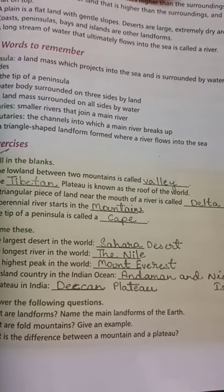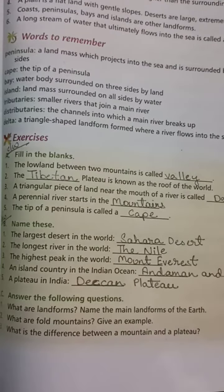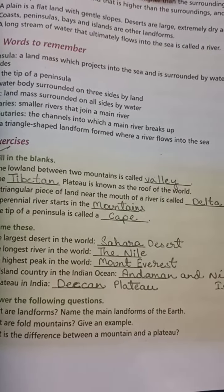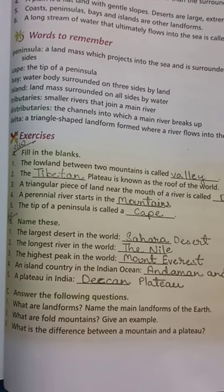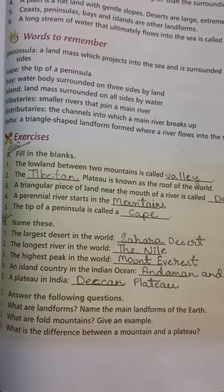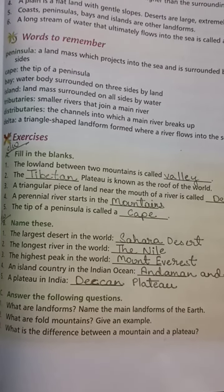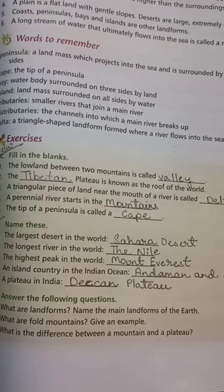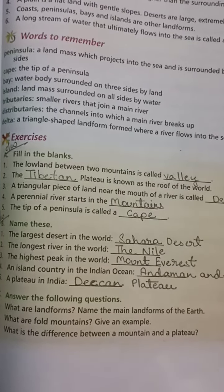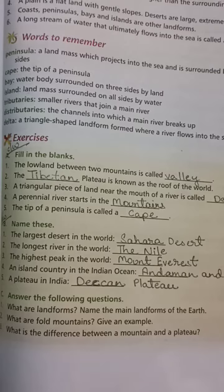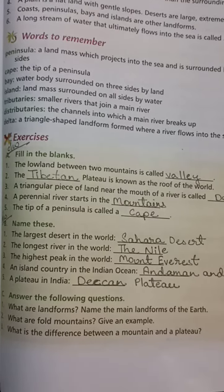Number 3: A triangular piece of land near the mouth of a river is called a delta. Number 4: A perennial river starts in the mountains. Number 5: The tip of a peninsula is called a cape.